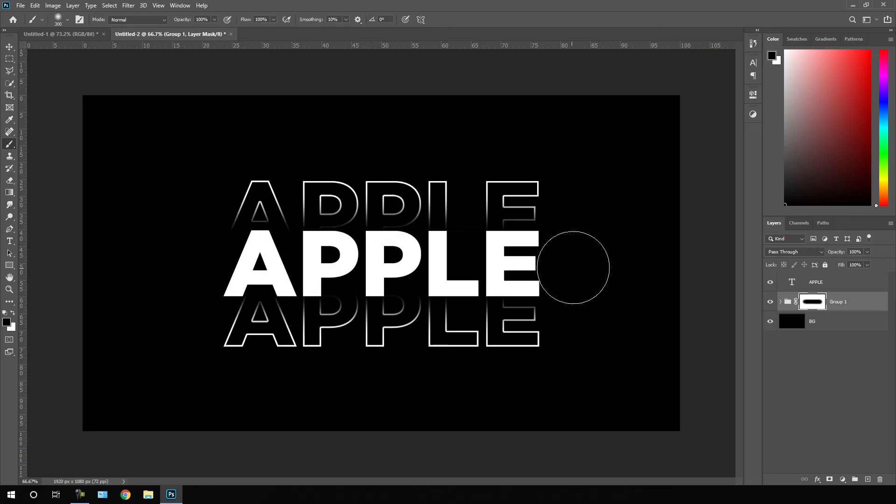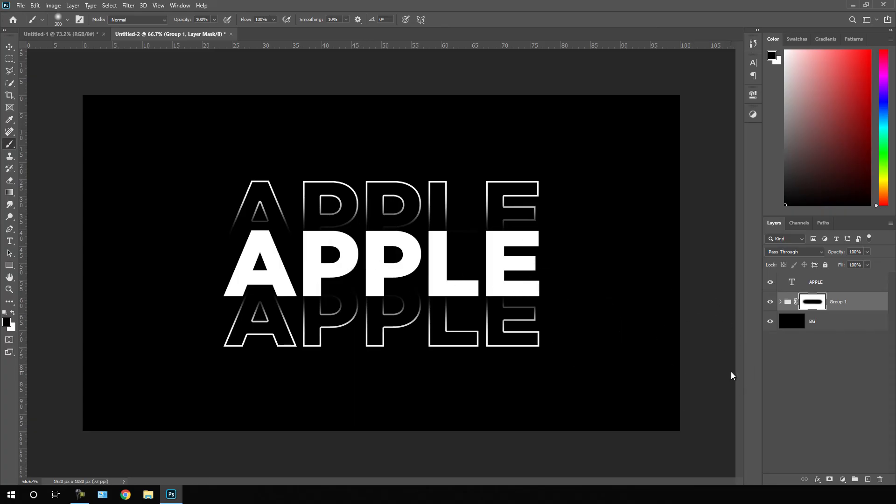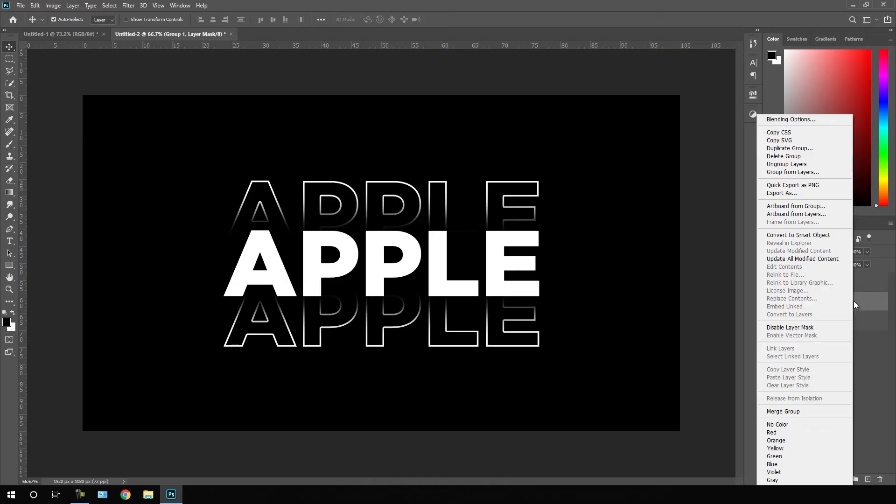Now it's looking nice. After that we have to create one more copy. What we have to do is just select this move tool, just select this group, right click on that and click on this duplicate group.